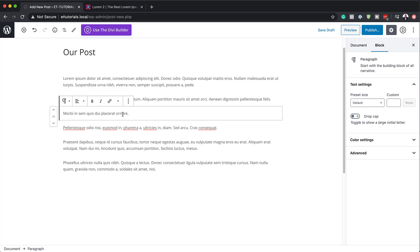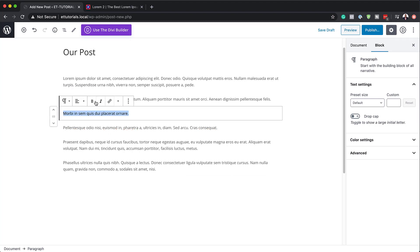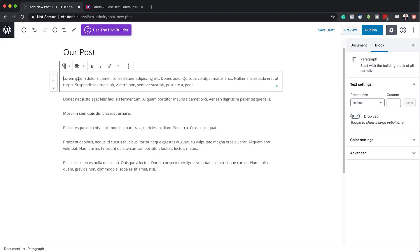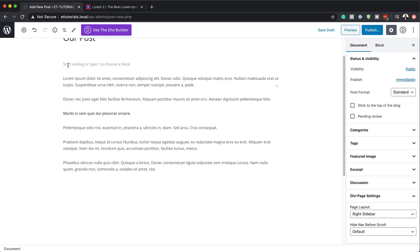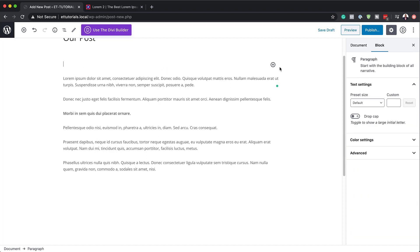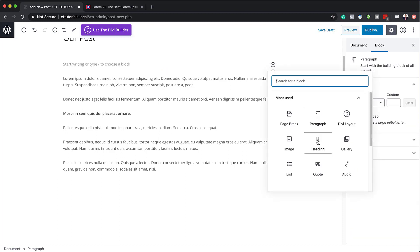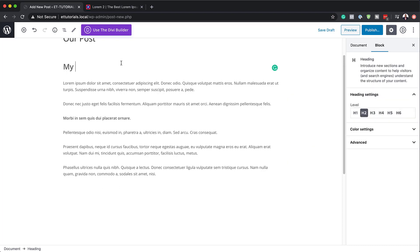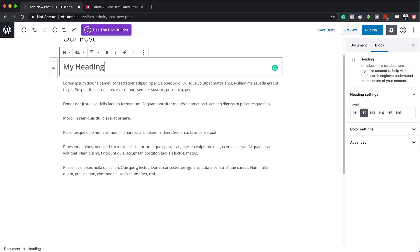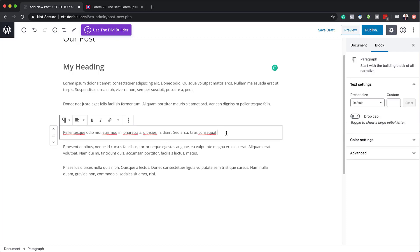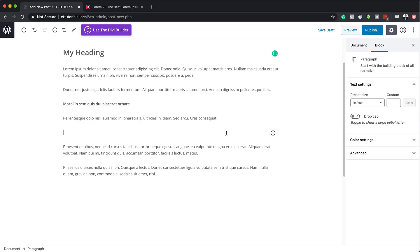I'm going to make some of this a headline by highlighting it and making it bold. I may also want to add some headlines, so I'm going to add a line here and add a heading. I'll click on the plus button — we can see we have a heading option here. I'll call this 'My Heading'. It looks like a blog post, not a really good one, but the important thing is to add our Divi block.